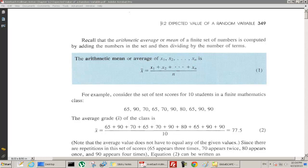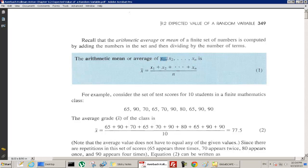We know the formula for the arithmetic mean, or average, of a set of numbers. If we have x1, x2, up to xn, the average is just: add those up and divide by the number of numbers that you have, n. And that's denoted by x-bar.